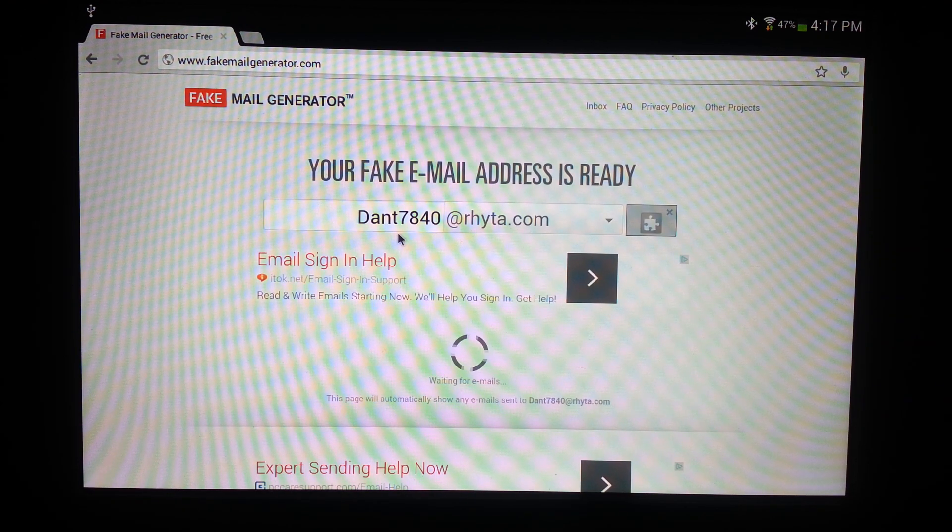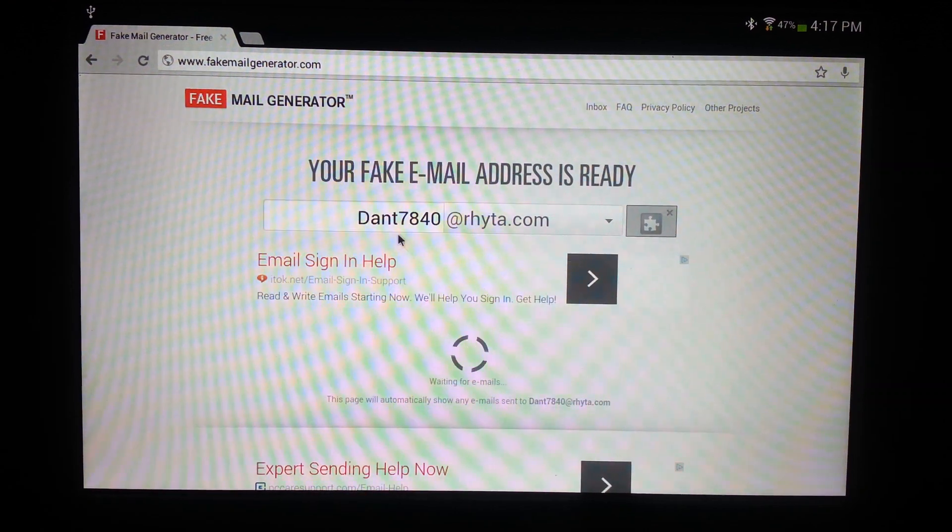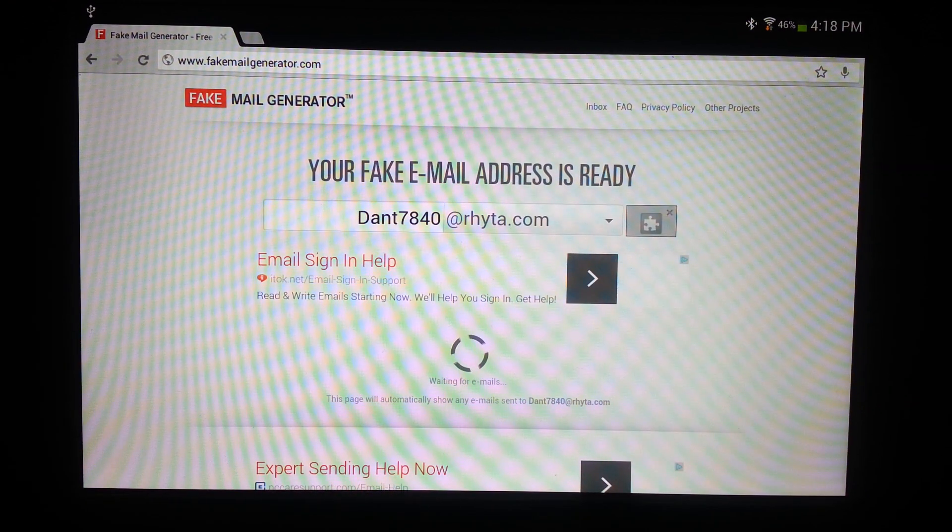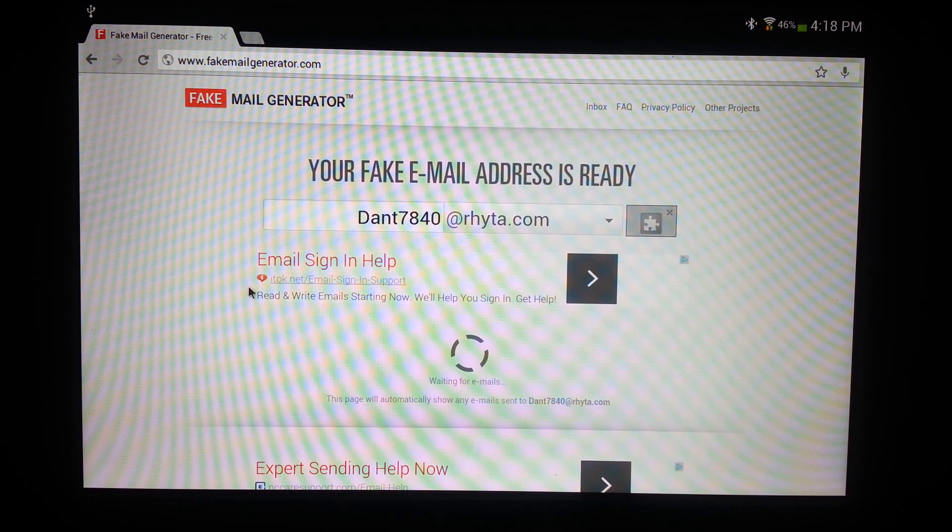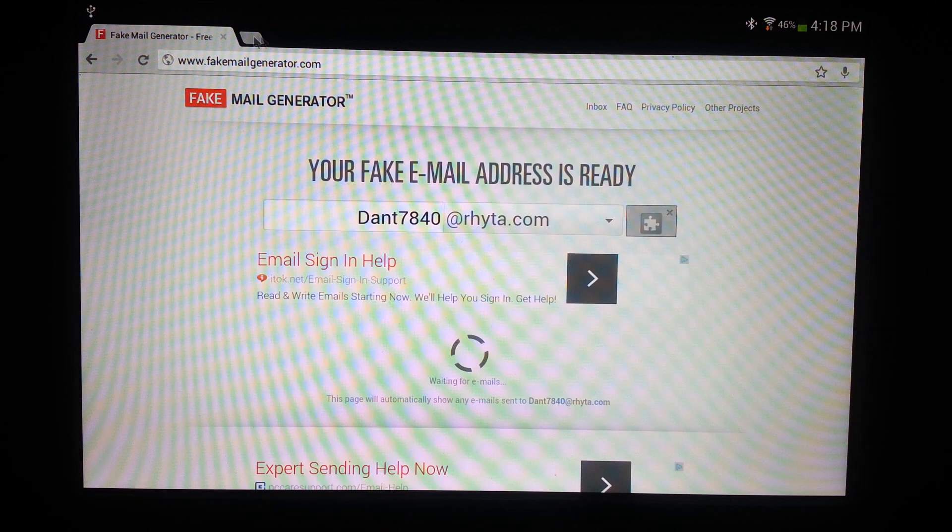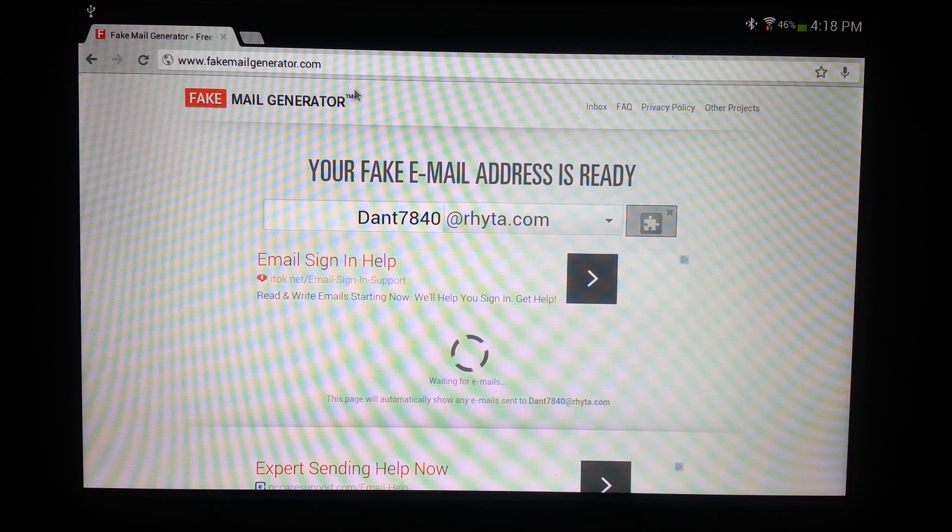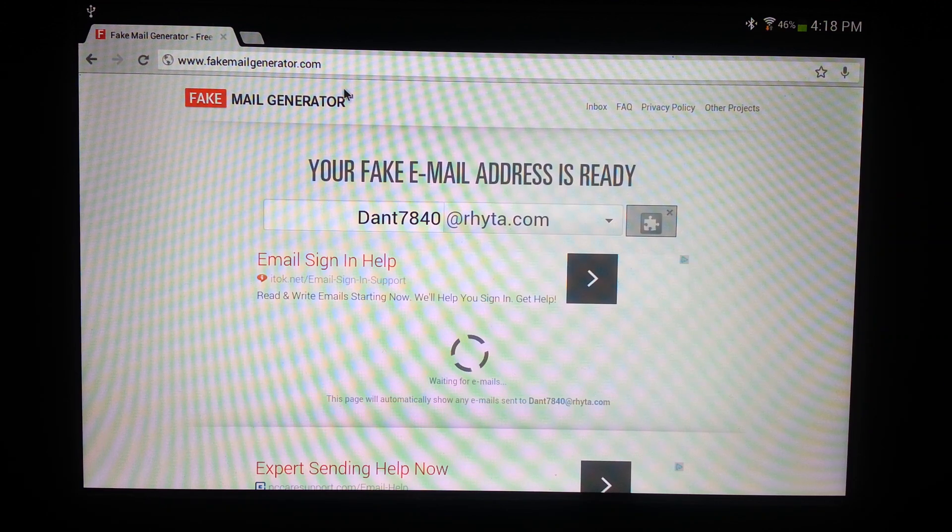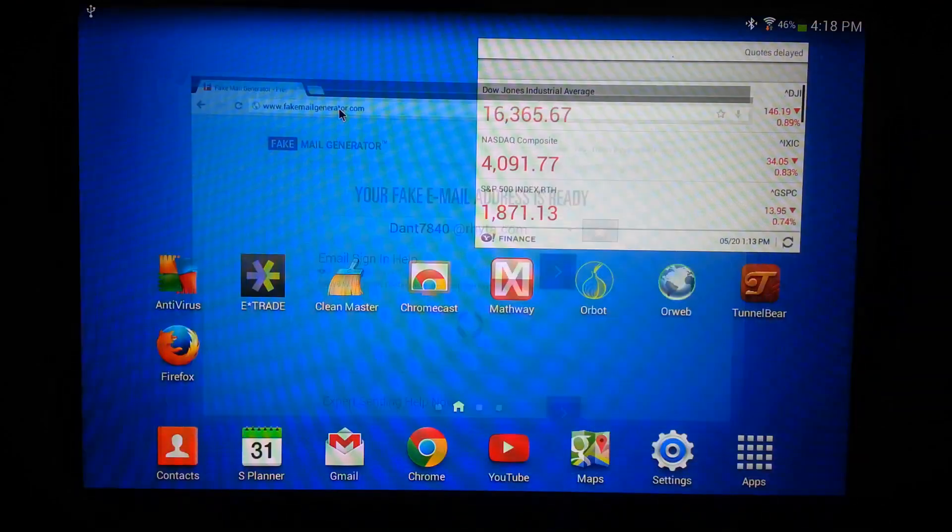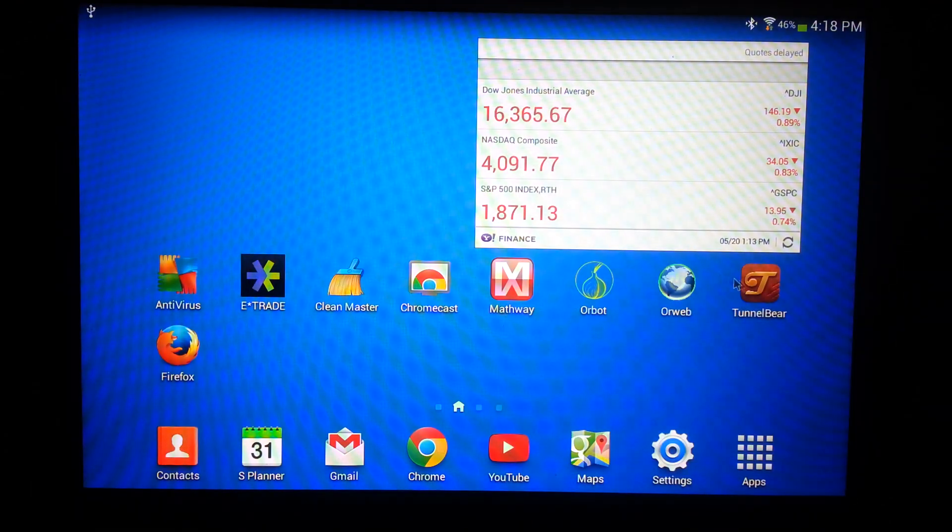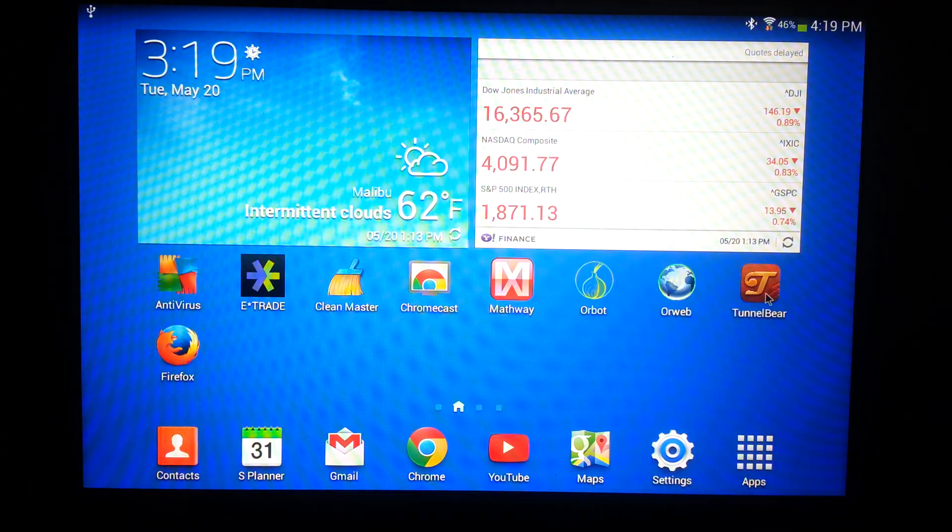All right so I copied it down and don't exit this web page at all, just keep it in the background. Let's go back to the tunnel bear.